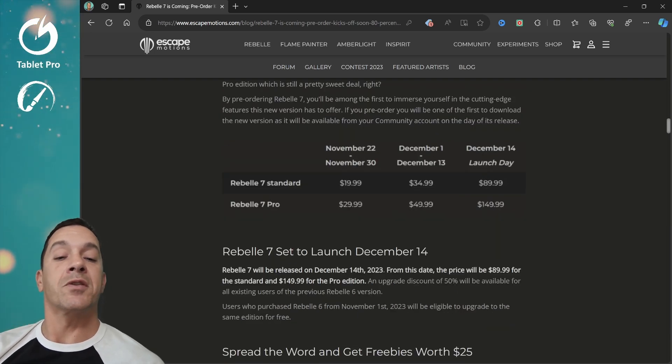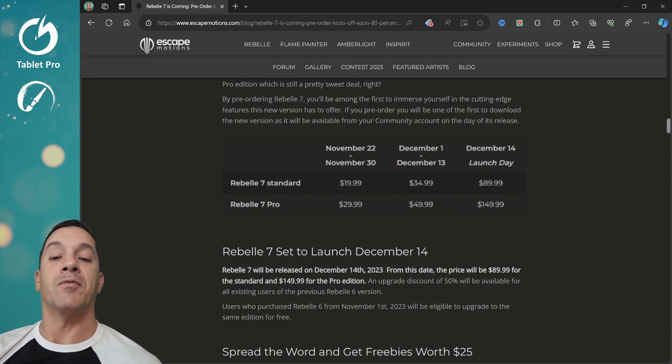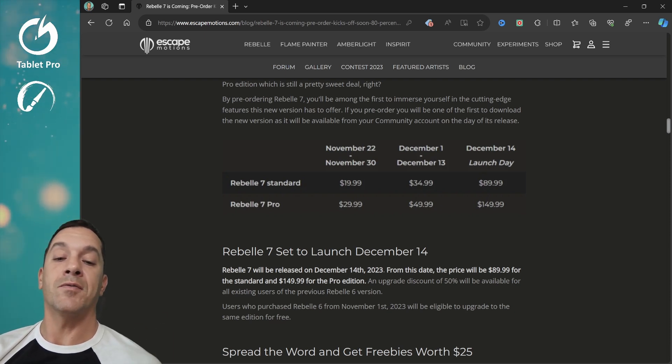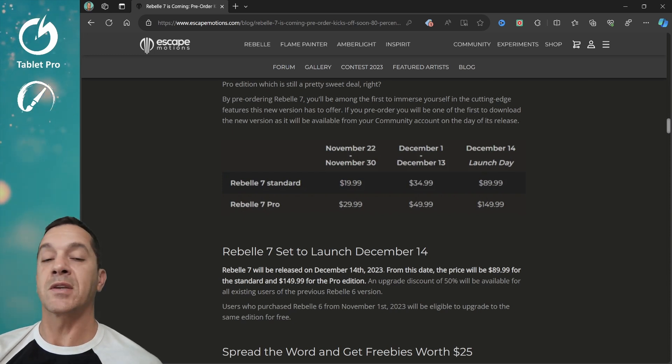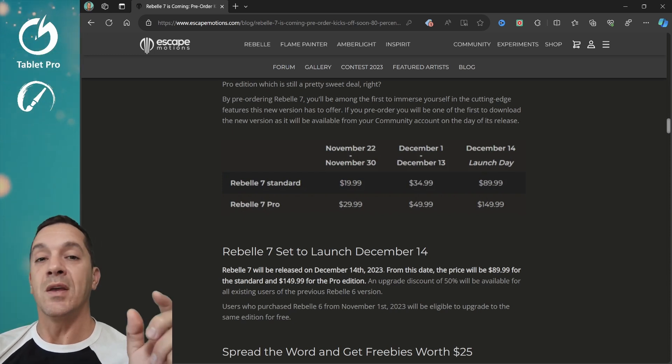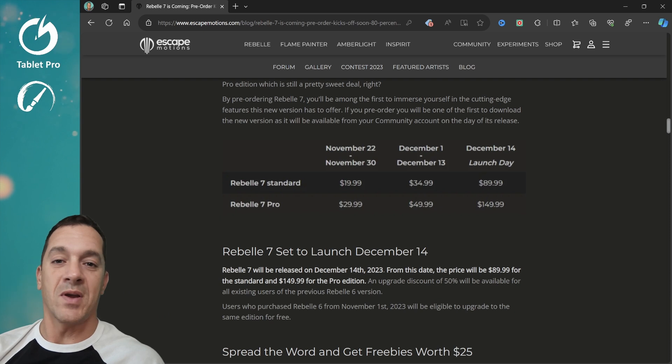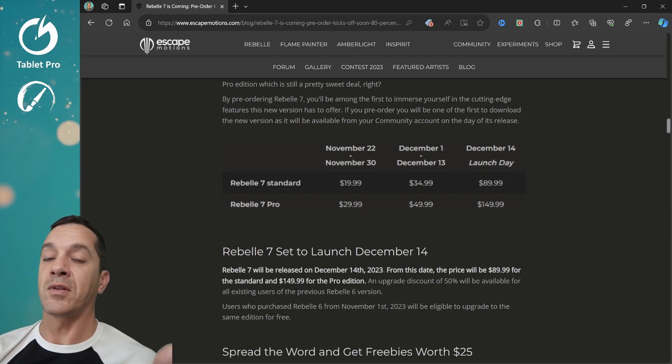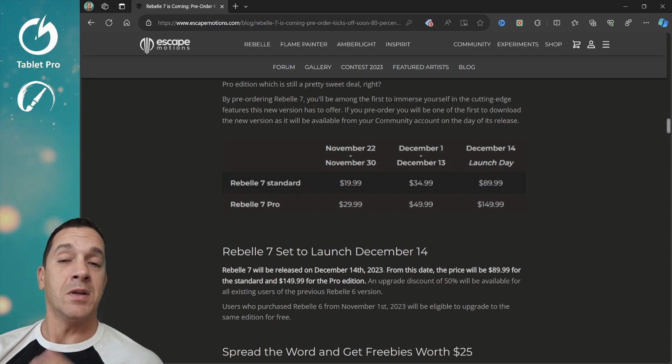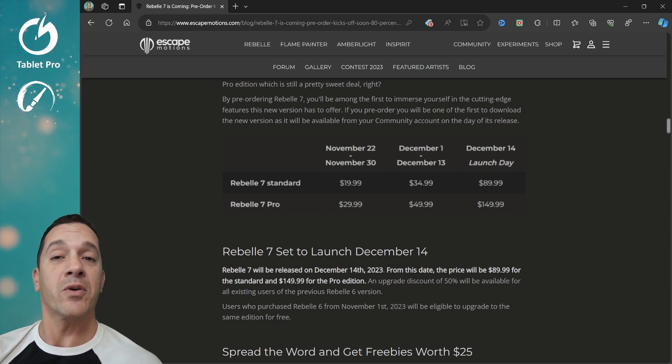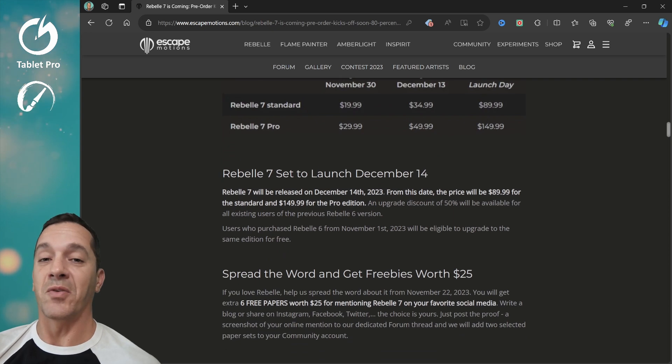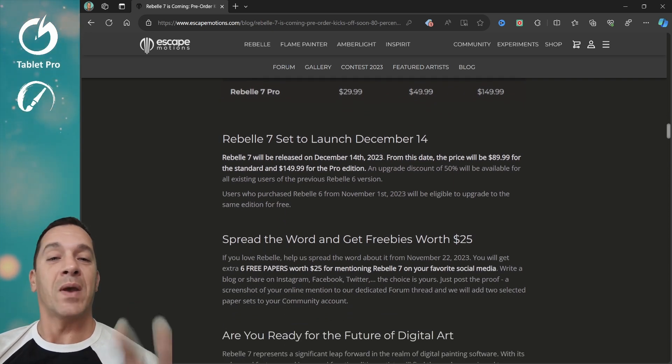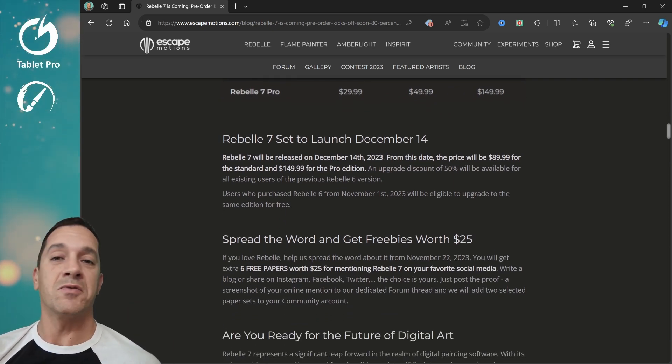From December 1st to the 13th, you'll see that you have prices go up from $20 to $35 and from $30 to $50. Still a fantastic deal. If you're watching this during that period, go there right now because December 14th on the launch day, it goes up to $90 and $150. And it's well worth $90 and well worth $150. This is next generation painting software, unlike anything that you've used before.